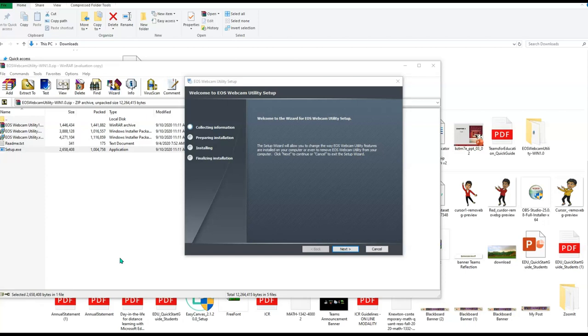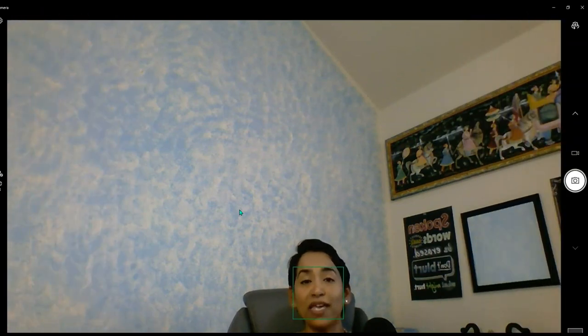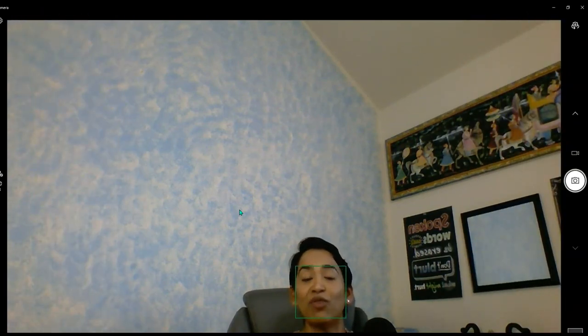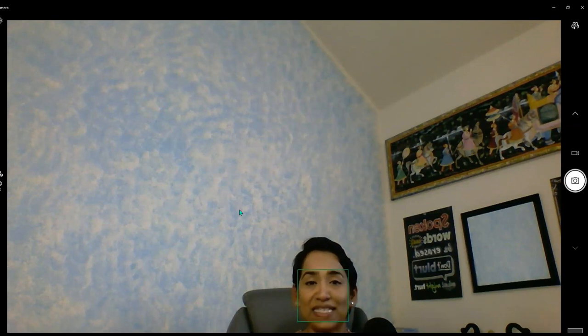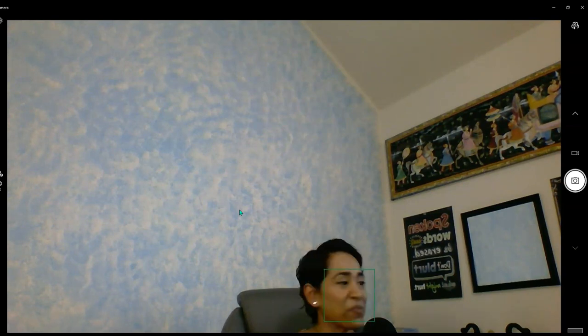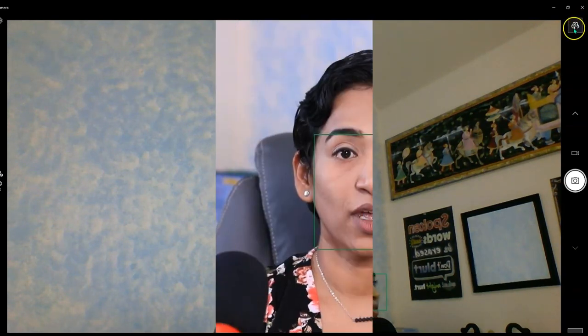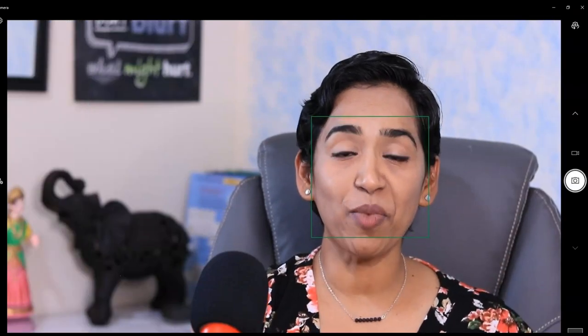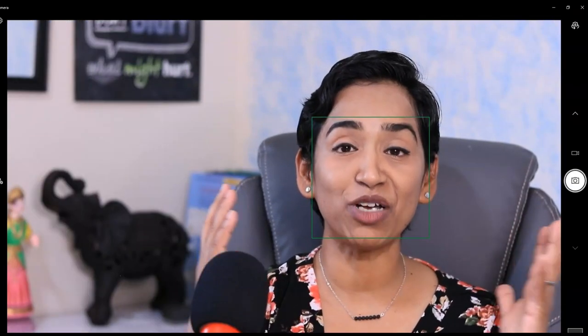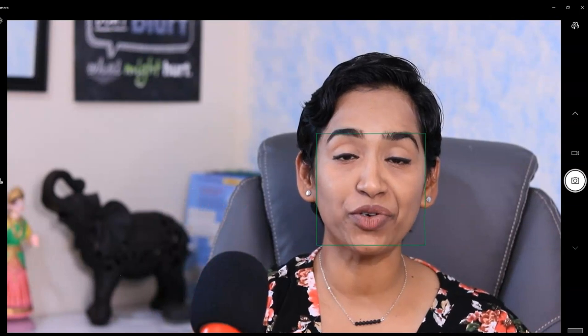So now let's take a look at the difference between the cameras. Here I am on my camera app, and this is the view from my laptop. Now let's change it to my EOS camera and take a look at how different it is. And this is the view from my EOS. As you can see, it's much more brighter, clean, and crisp.